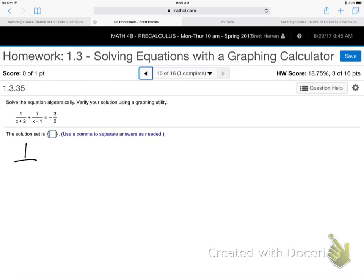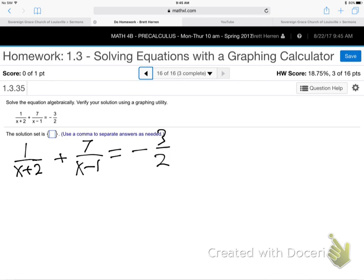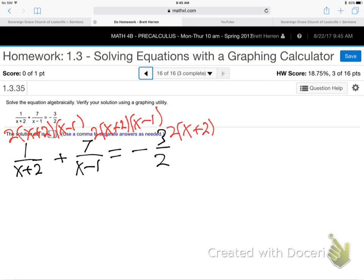1 over x plus 2, plus 7 over x minus 1, equals negative 3 over 2. What do we do when we've got fractions? Get them out by multiplying through by the common denominator. The common denominator is all those denominators put together: 2 times x plus 2 times x minus 1. Multiply that LCD over all three fractions — top, top, top. Then cross-cancel and multiply what's left over.